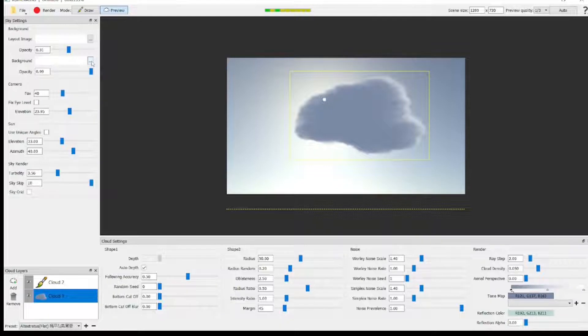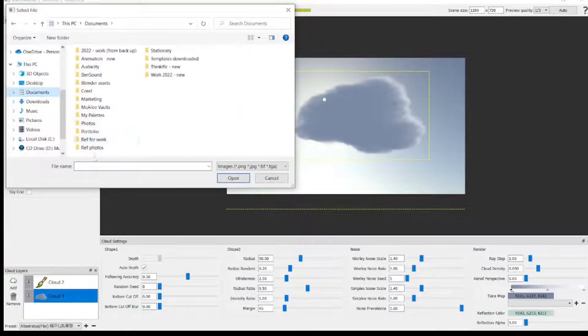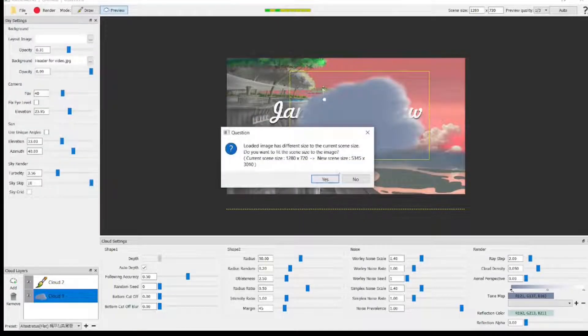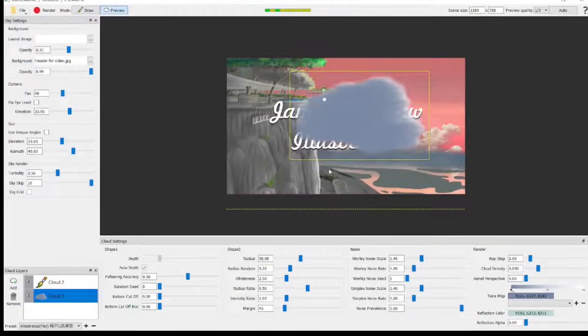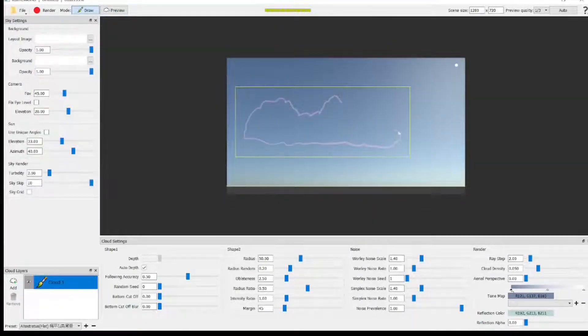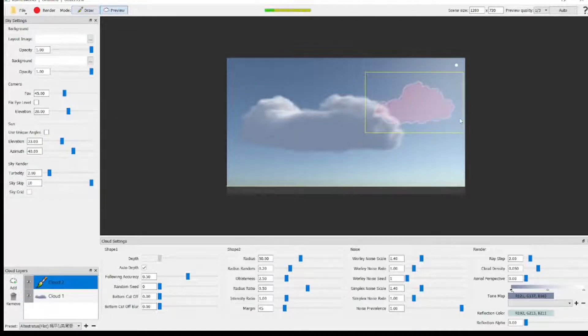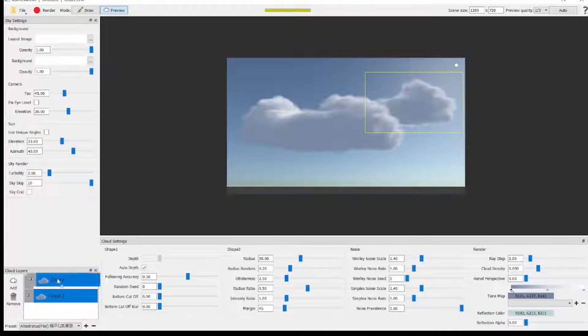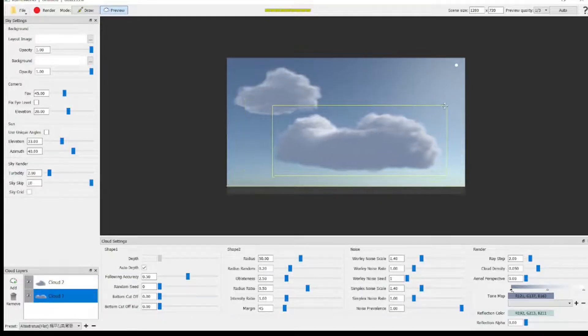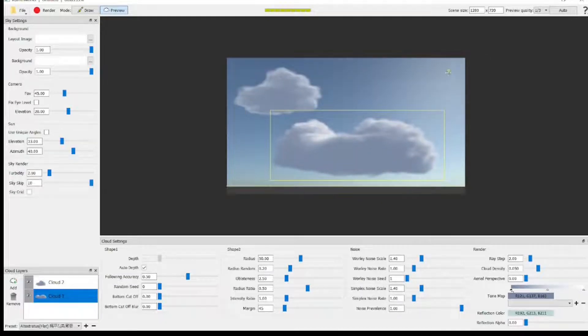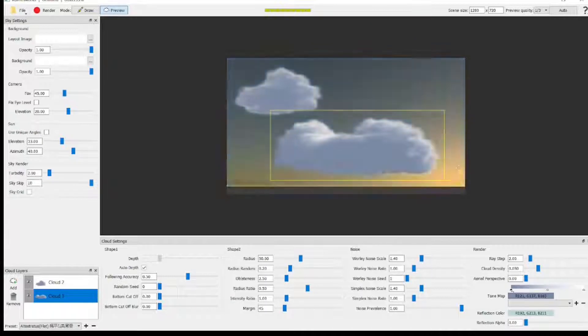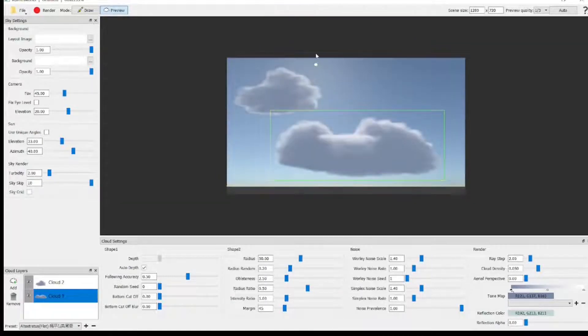You can also bring in a background. You don't have to use the set background. You can import a background. Top left there, you can import your background, and also you can create multiple clouds. So we're just drawing a few clouds here, and then on the bottom left, you can put one cloud above the other or in front of the other. You move the sun around, and it automatically renders the shadow in the cloud using that source of the sun.